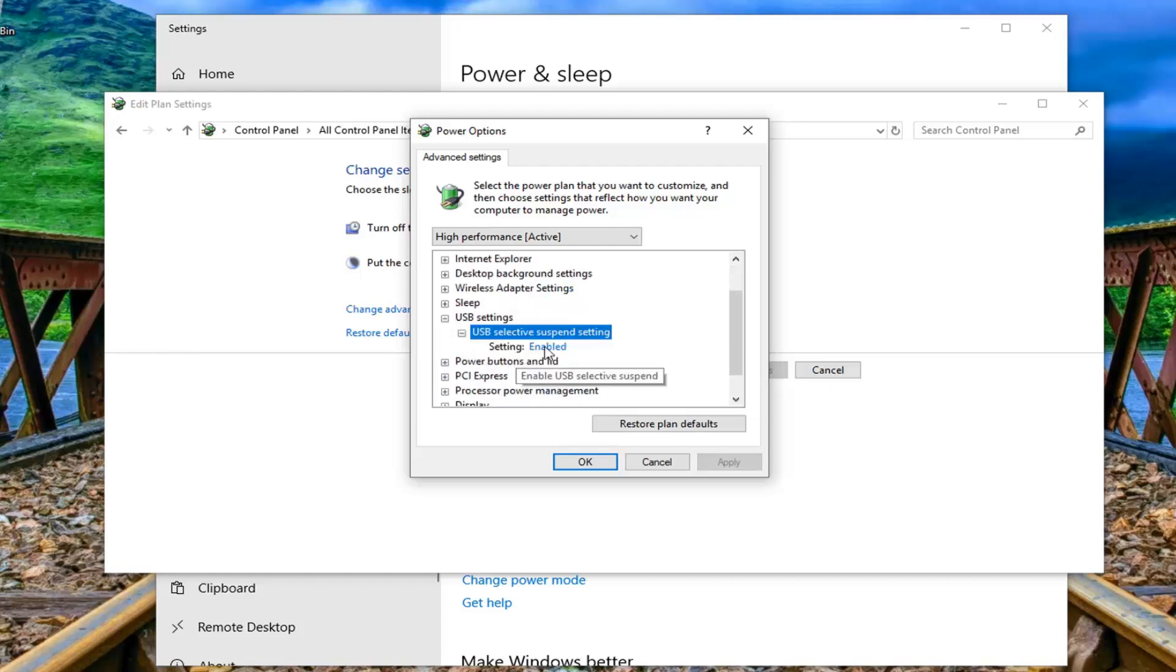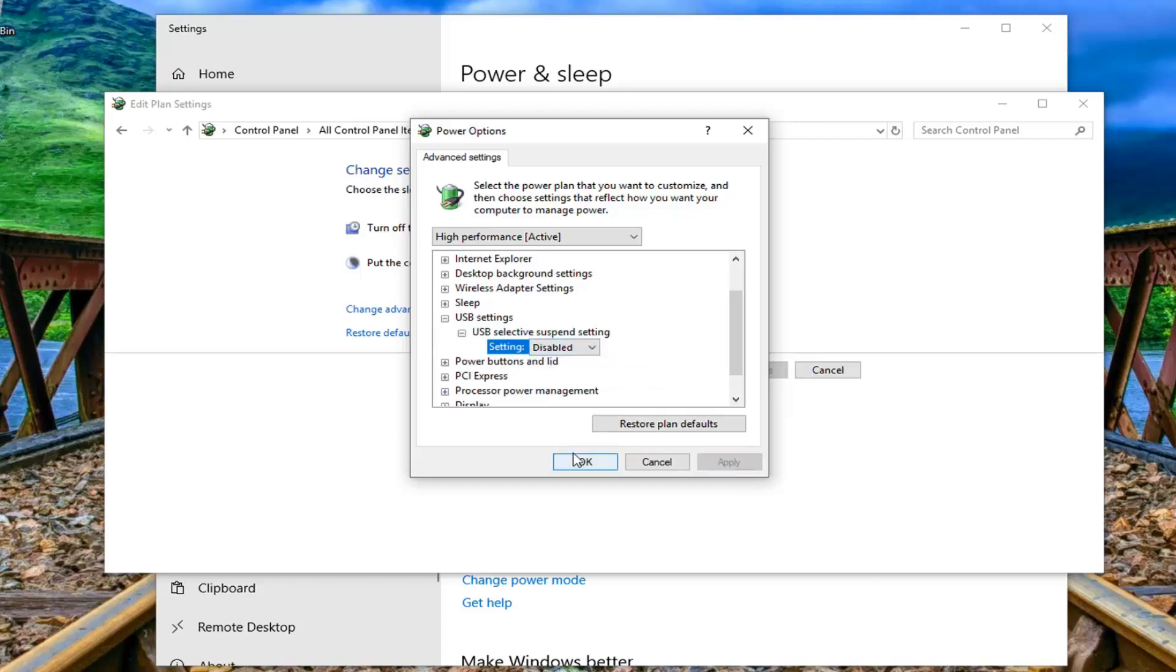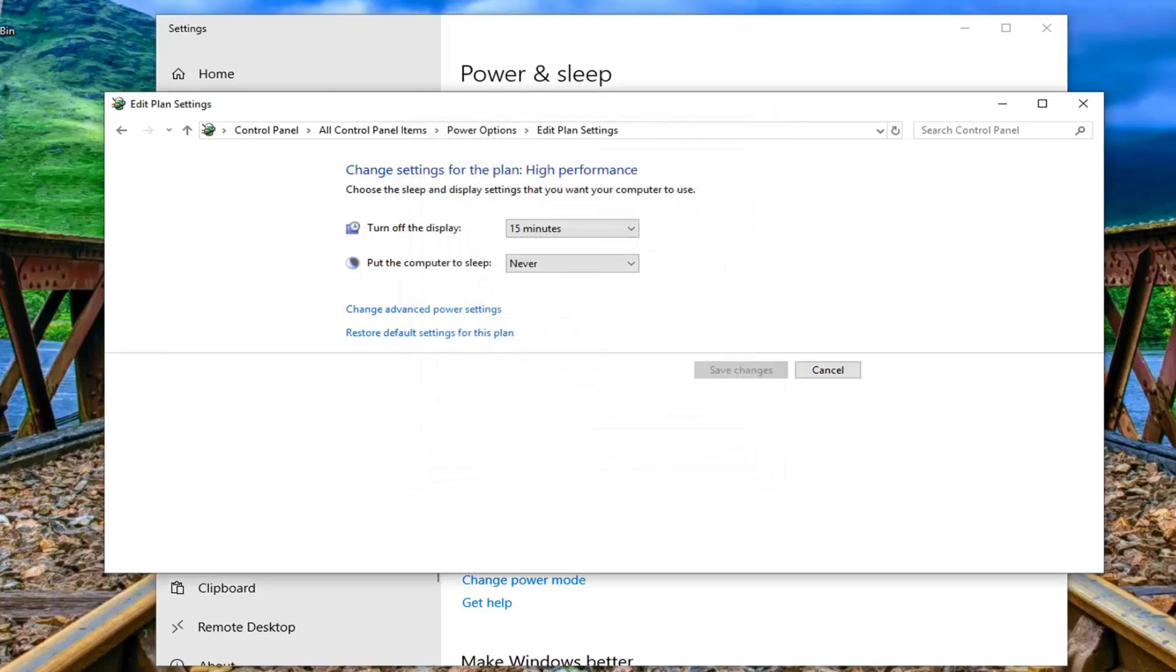If it's currently enabled you want to disable that, so just left click if it says enabled. Click inside the drop down, select disabled, and then left click on apply and ok.